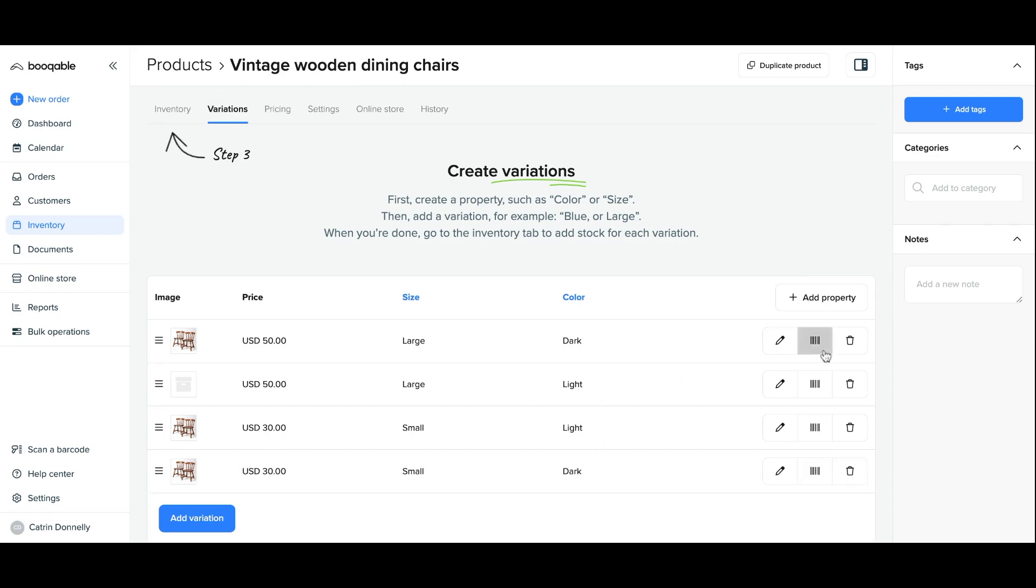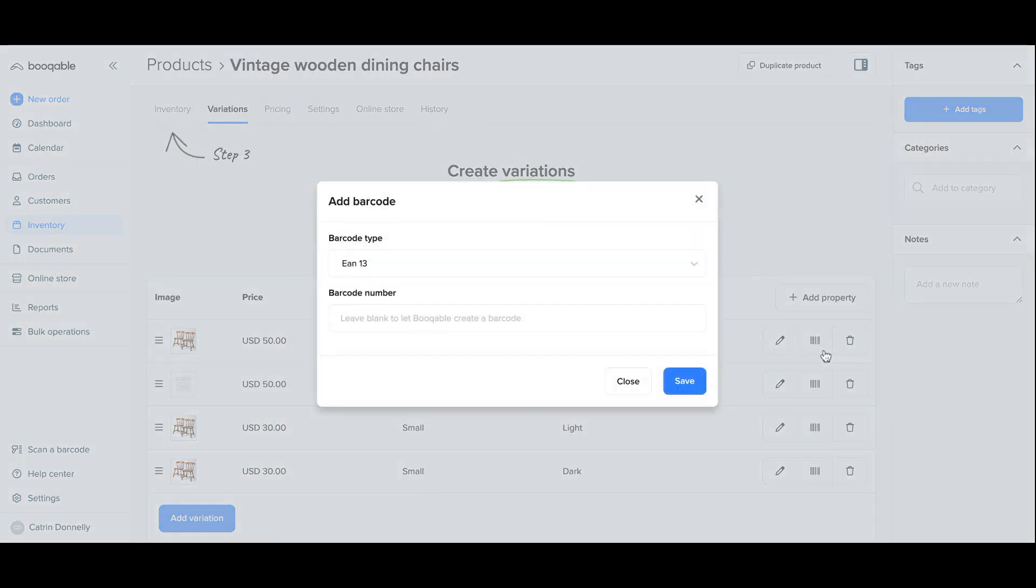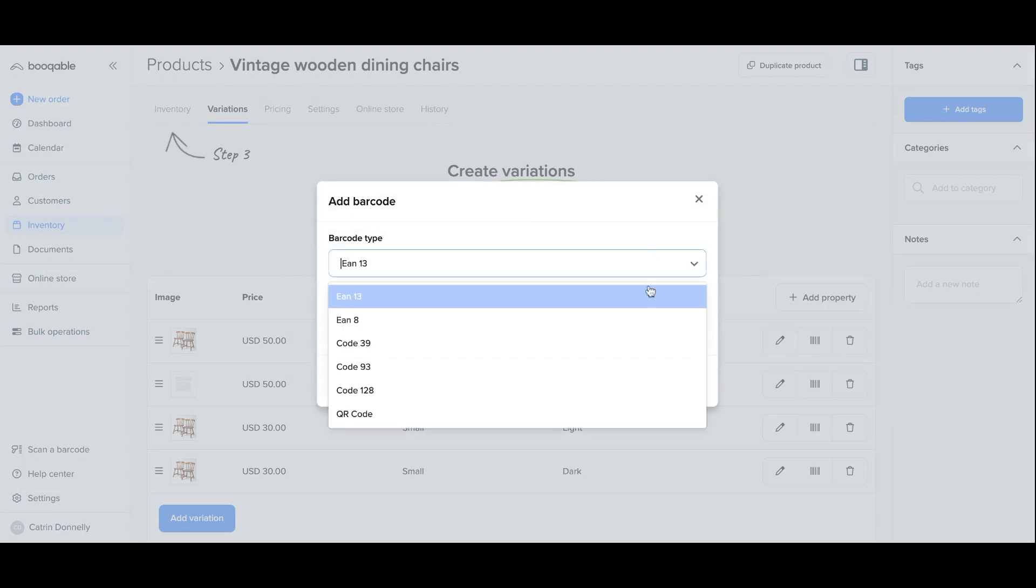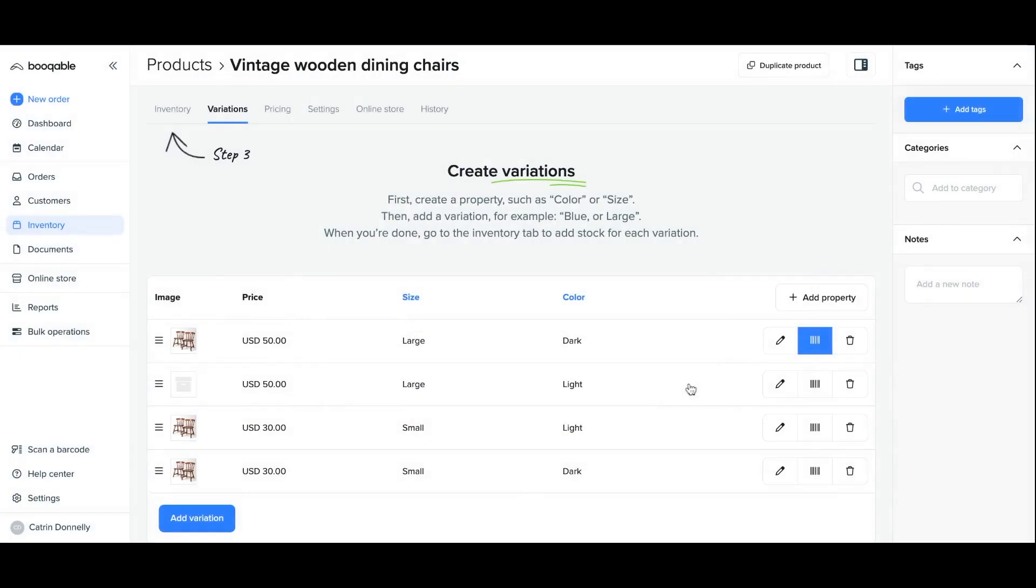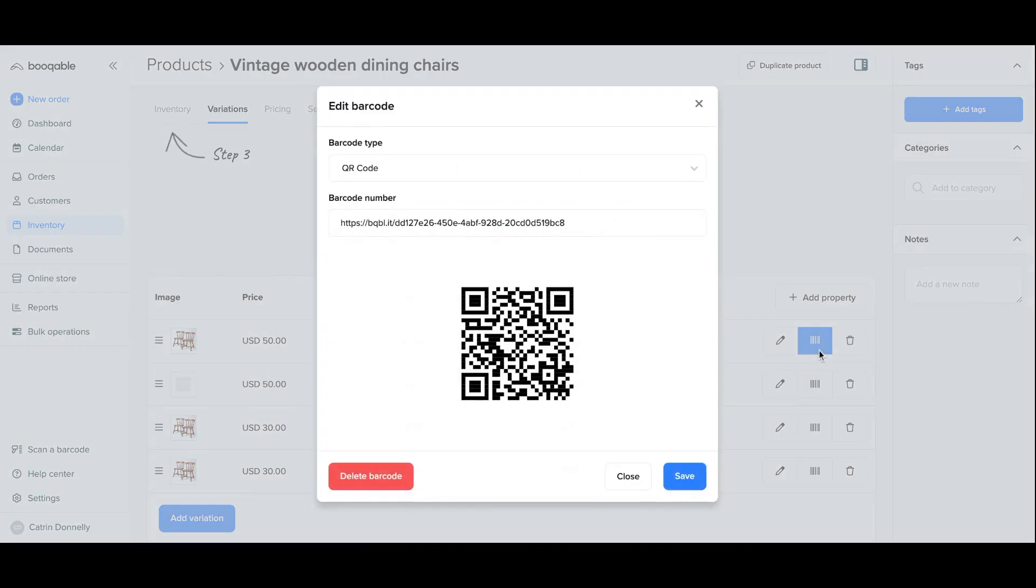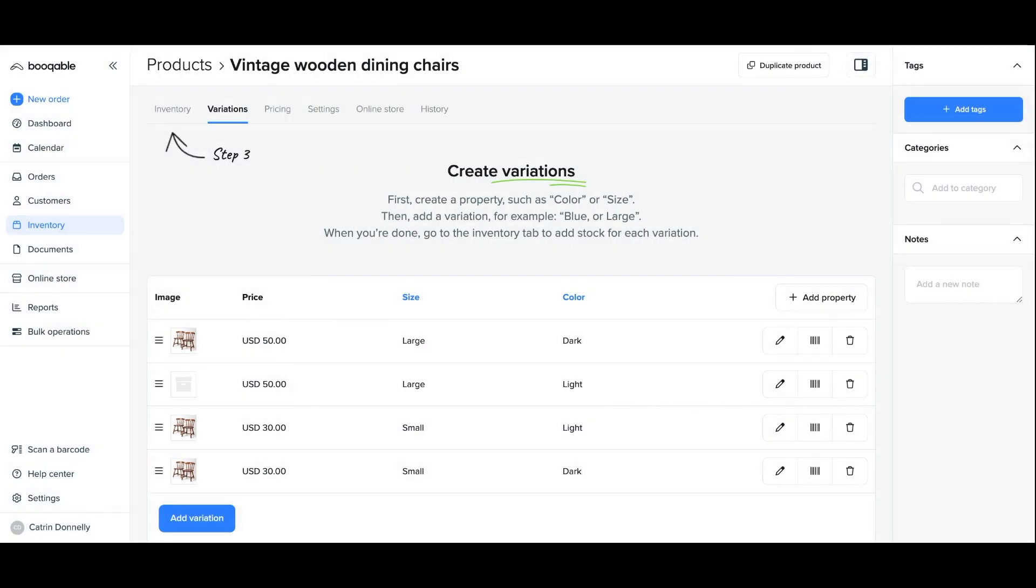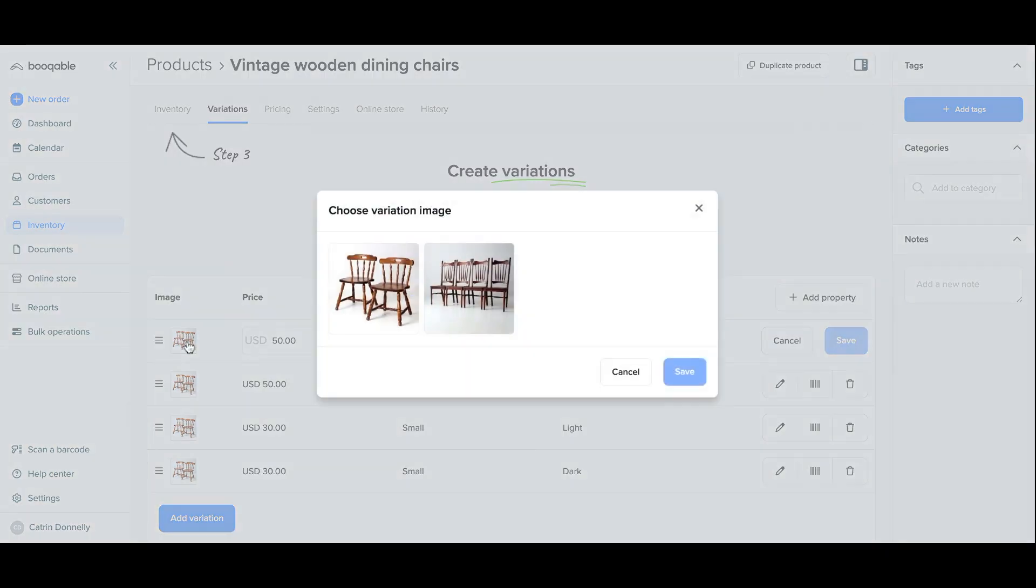Once finished this optional step I can also optionally assign a barcode to each variation but this is only suggested if you have chosen a non-trackable item type. For me I have created individually trackable stock for these items that I will assign a barcode to individually instead. Click the link in the description box below to learn more about choosing the right tracking type for your rental products.